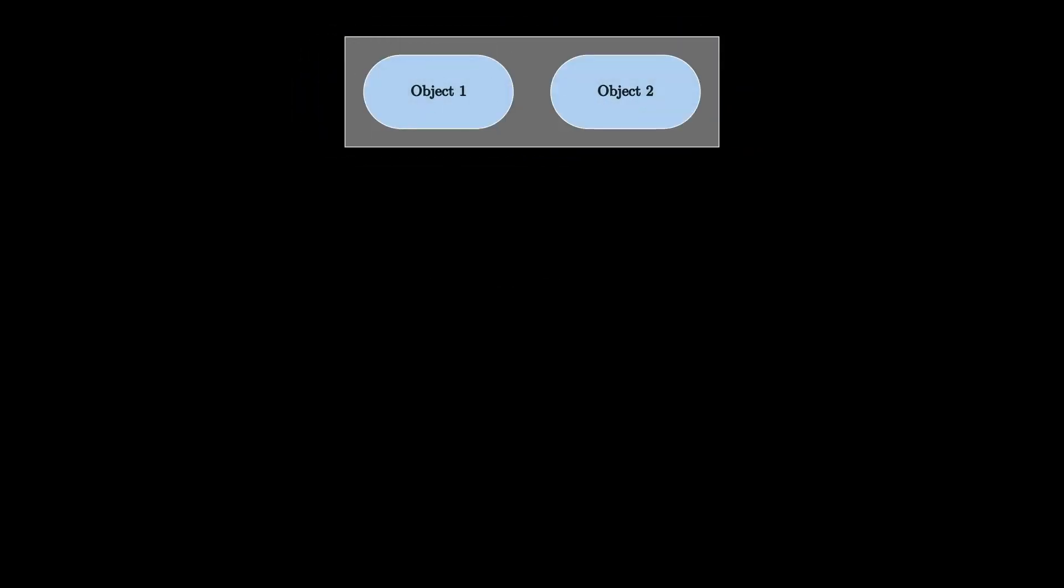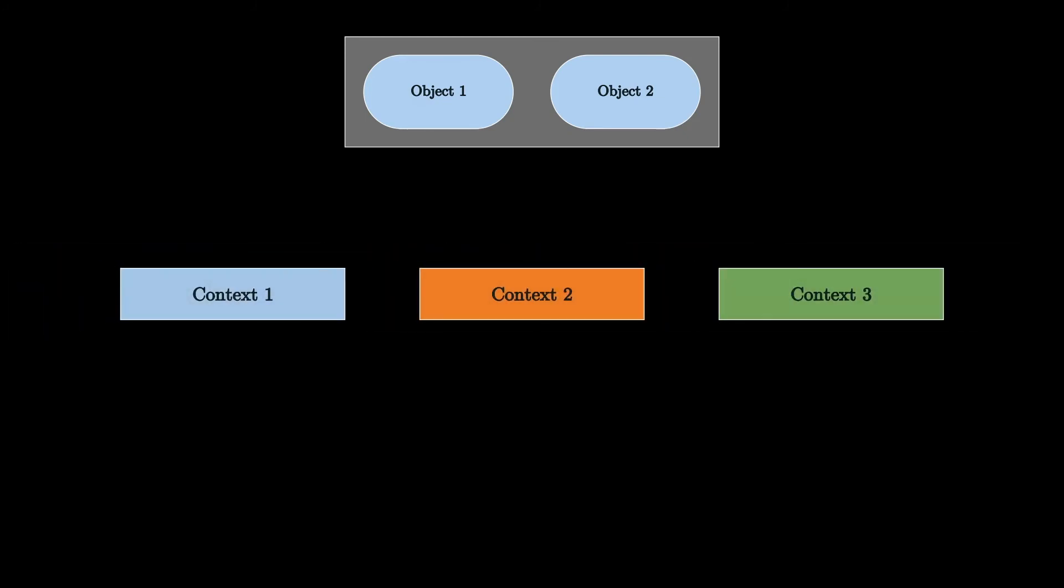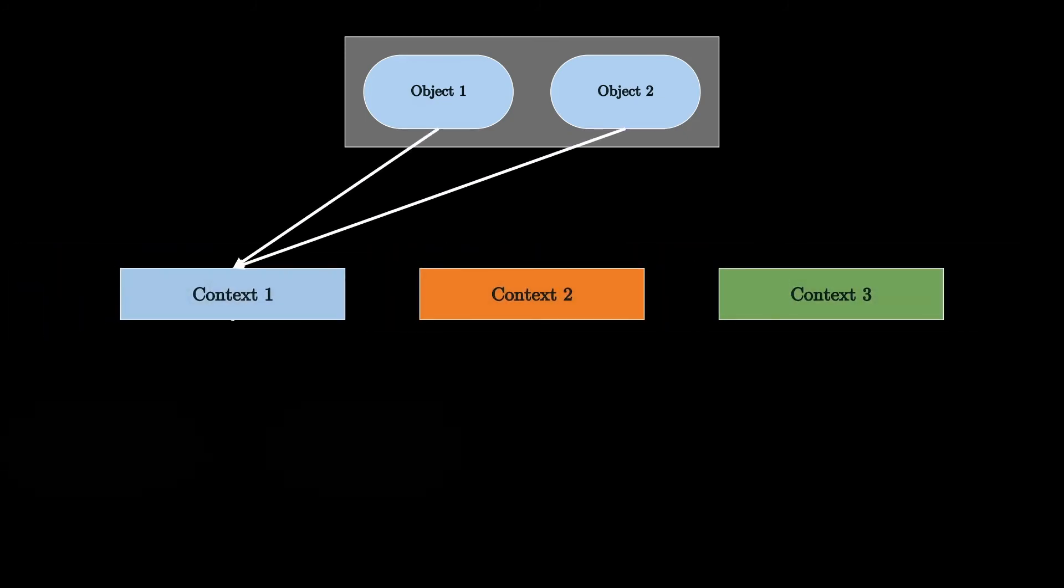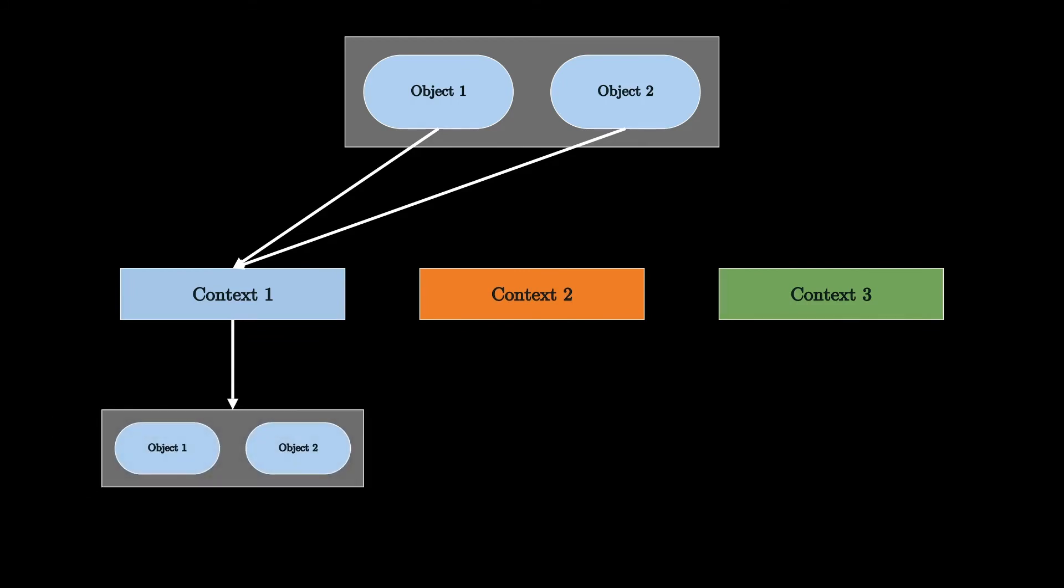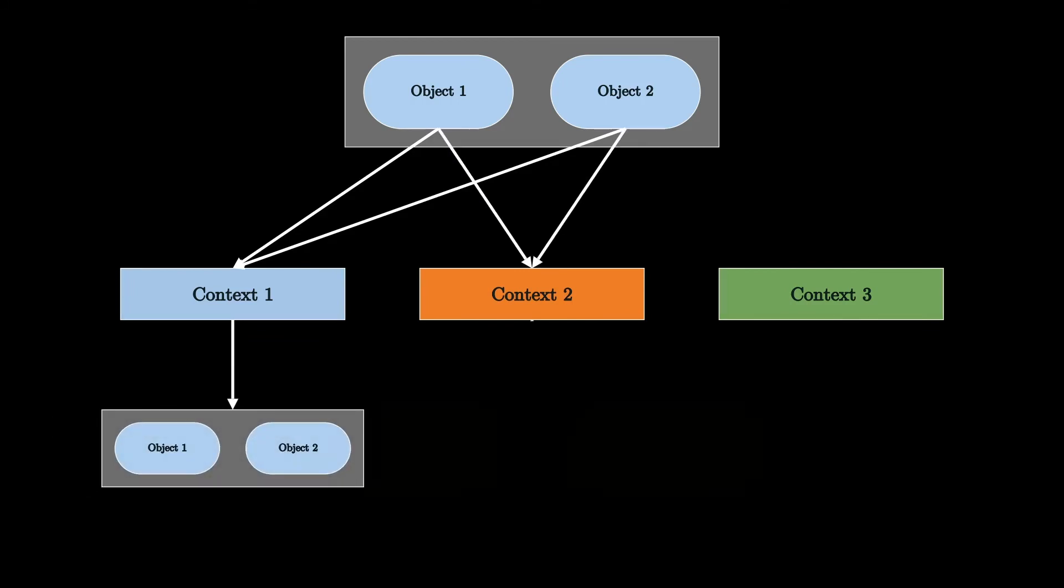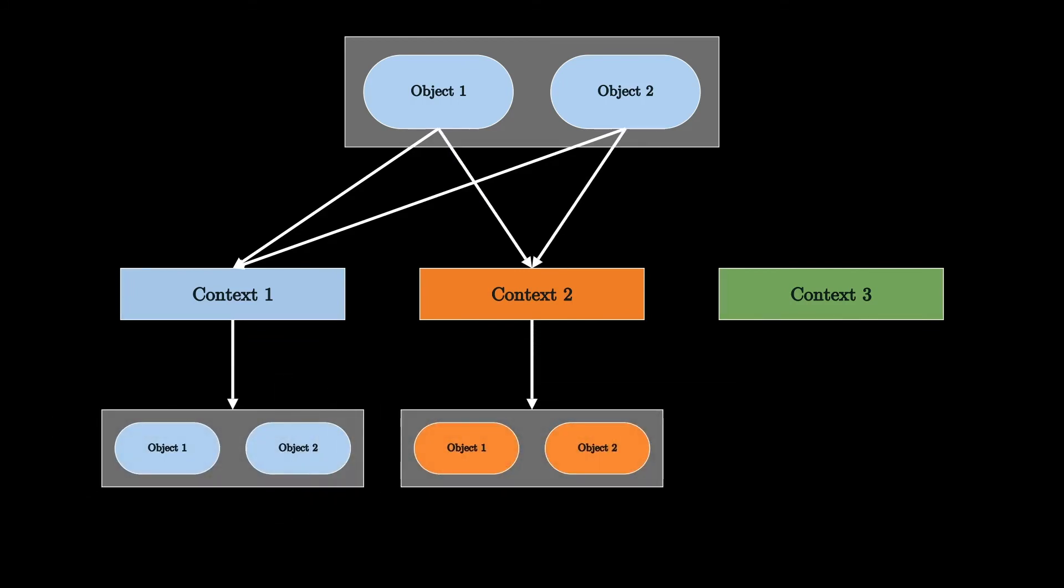Now let's move on to the last creational design pattern we're going to talk about in this video. This one is called Abstract Factory, and despite its complex sounding name, you'll see that its main idea is pretty simple to understand. Let's imagine we have a group of objects that are specified in an abstract way, and we want to create them together in different contexts, so for each context we want to build the same objects, but adapted to the context they belong to.